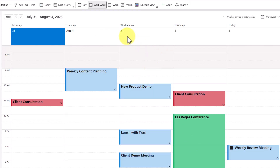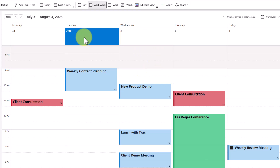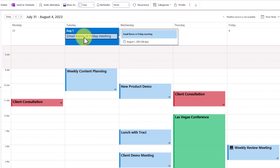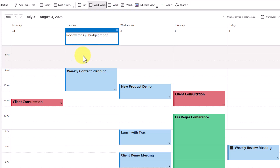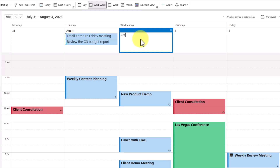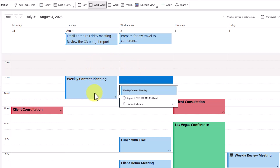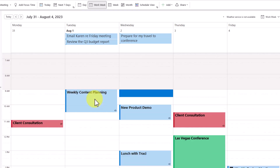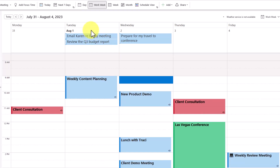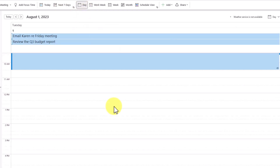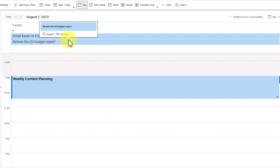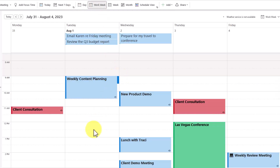One of the best things about the all-day event area is that tasks never go away. Let me click on here and add a few tasks. Maybe I need to send an email to Karen regarding the Friday meeting. I also need to review the Q3 budget report. And on Wednesday, I need to prepare for my travel to conference. No matter how far up or down I scroll, they will always remain visible — even in the daily view. Those tasks will always be visible, something we can't get with other to-do list managers.